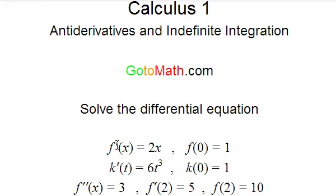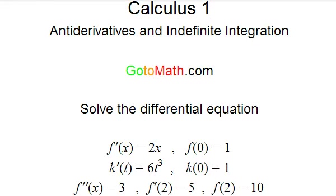We're going to be given this differential equation: f prime of x equal to 2x, with some initial condition f of 0 is equal to 1. In the previous hour we were solving these and finding a general solution. What we're going to be doing now is actually finding a particular solution. Remember there's an infinite number of solutions to this, but there's going to be only one that passes through the point (0, 1).